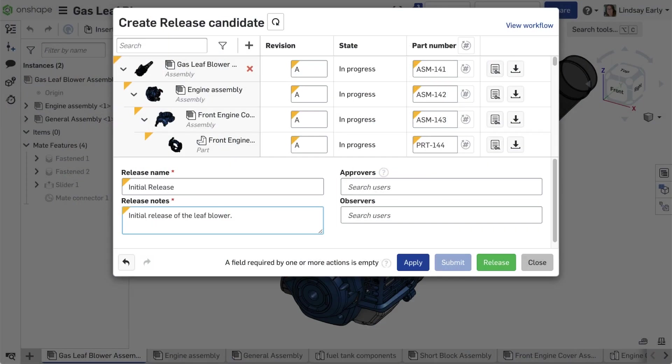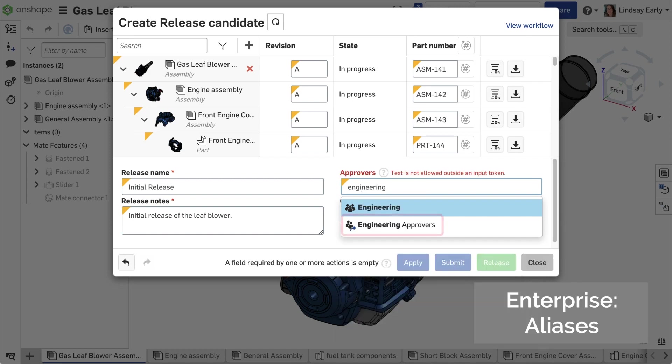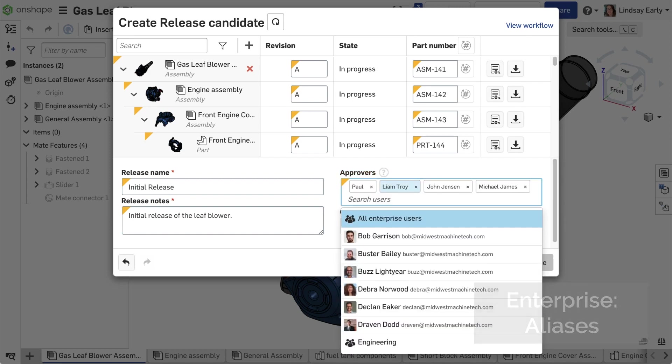Release management just got easier with the release of aliases. In a release candidate, aliases are shown with a shortcut arrow in the icon. Once selected, the alias itself is not added like it would for teams or roles.